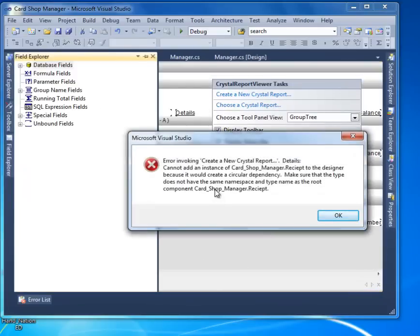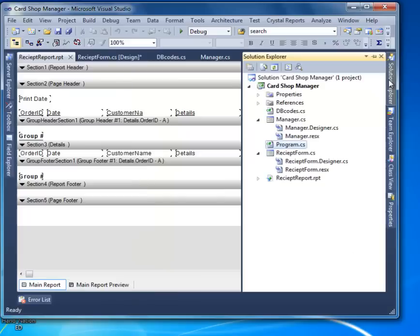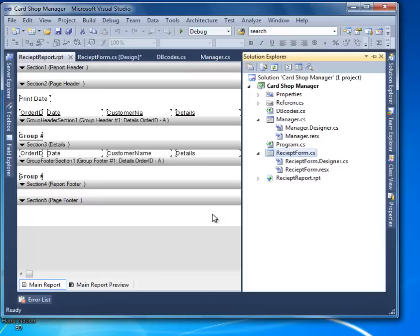There was an error — that was a naming problem. I changed the names to 'ReceiptReport' and 'ReceiptForm.' If you have a similar problem, delete both files and make new ones — that will save you.